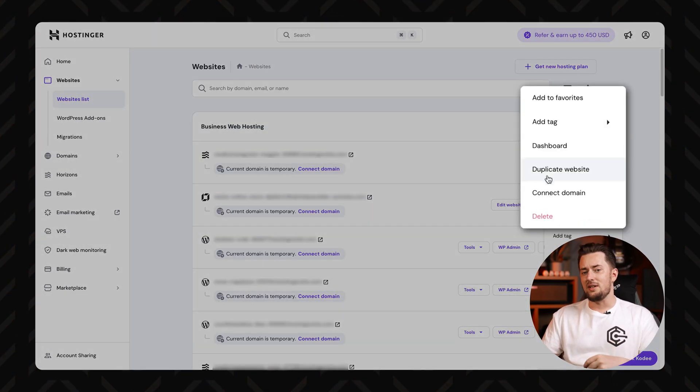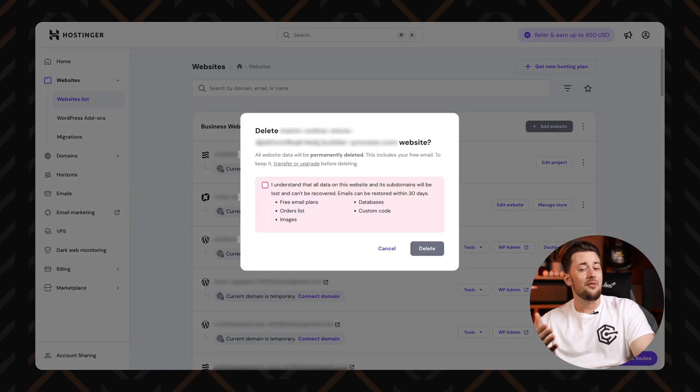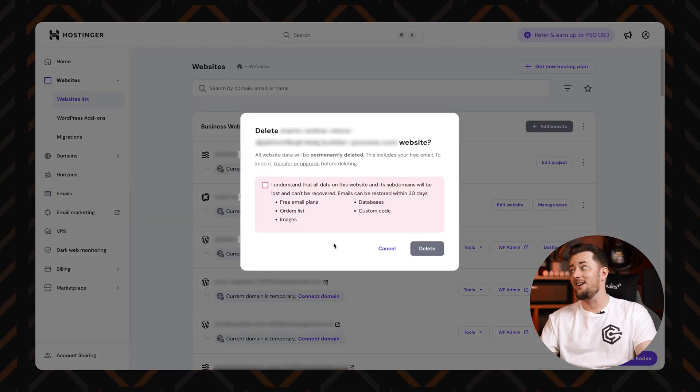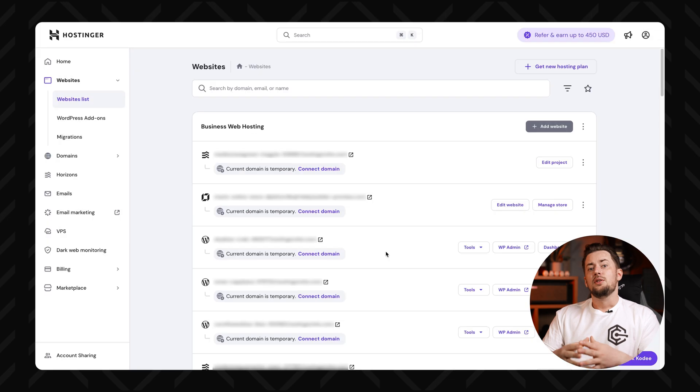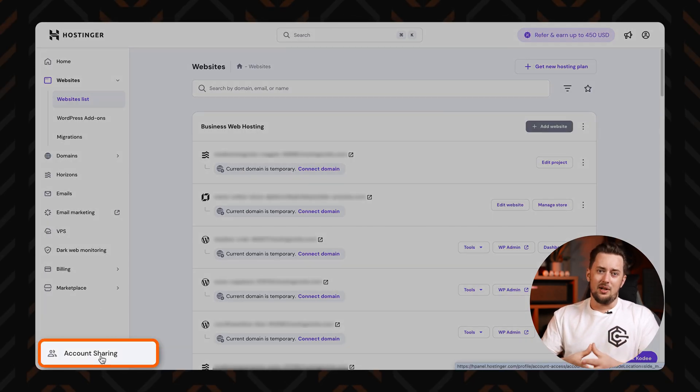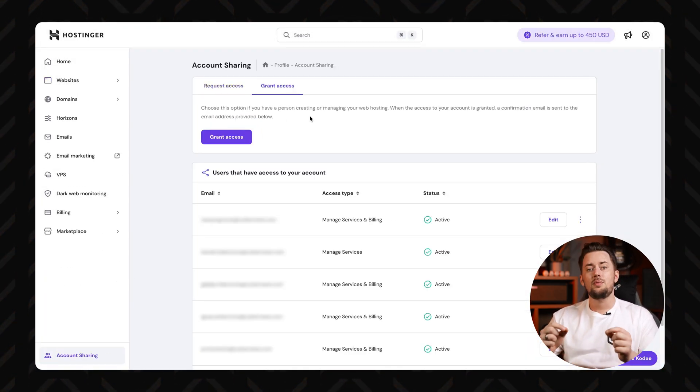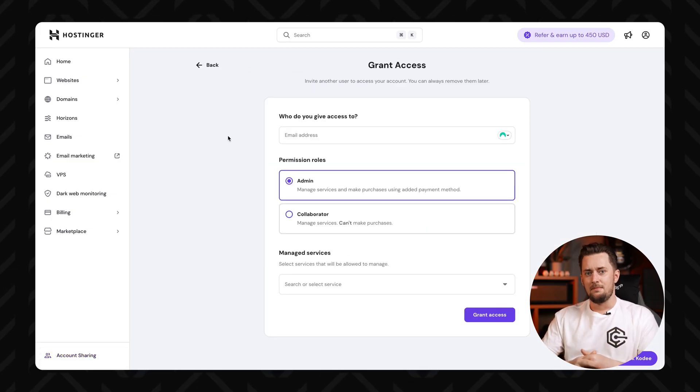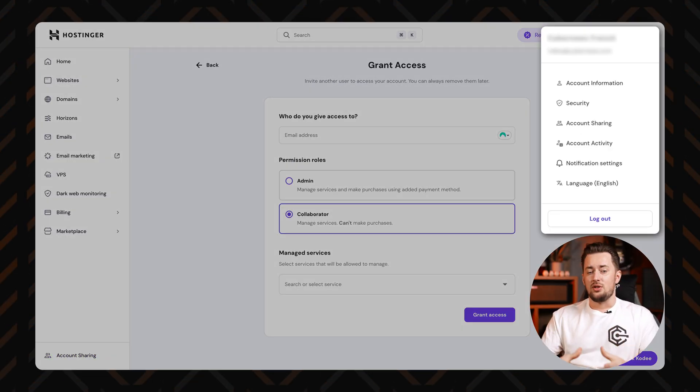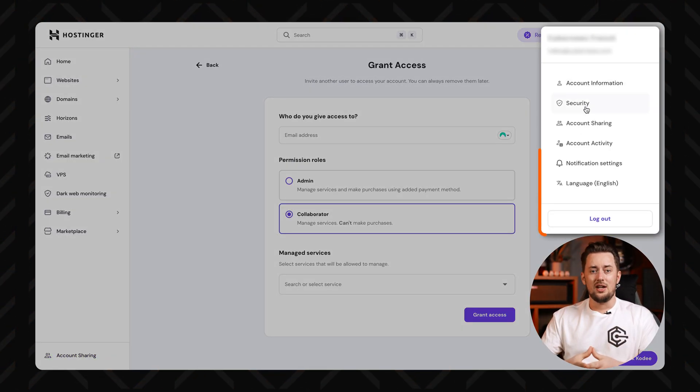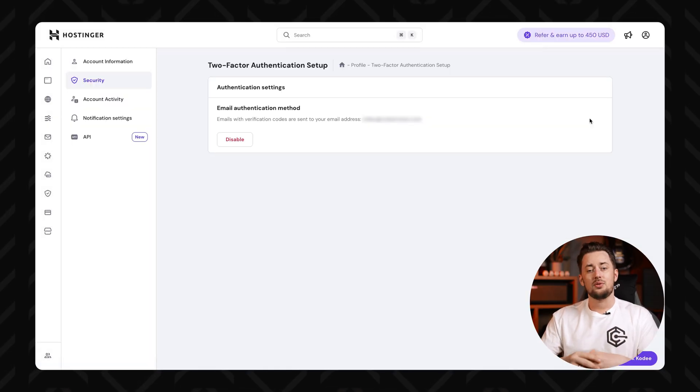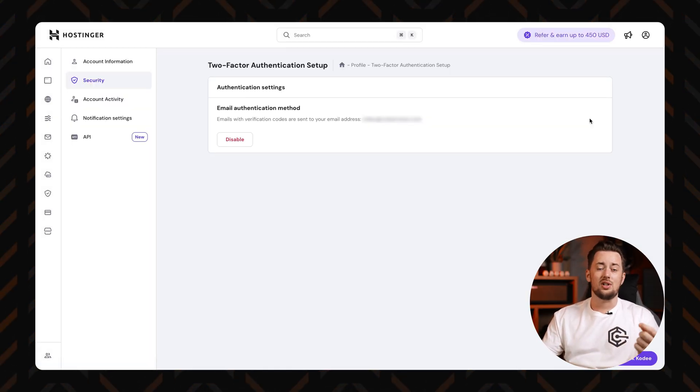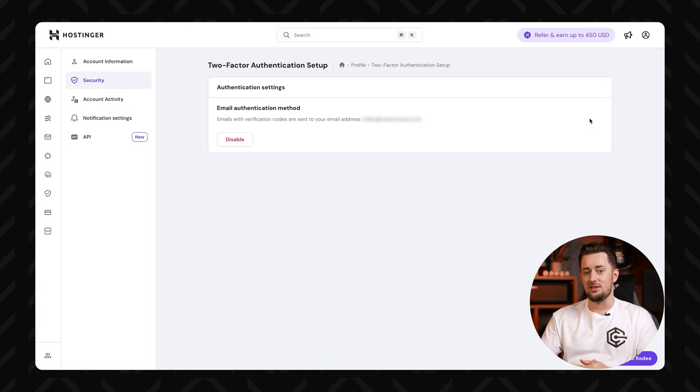If you need to delete a site, it only takes a few clicks. Just double check before confirming because once it's gone, it's gone. You can also share account access with teammates or devs without giving up your login details. Super useful for collaborations. In your profile settings, you'll find security options like two-factor authentication to keep things locked down, plus all the usual stuff like language, account info, and personal preferences.